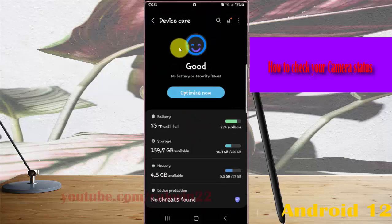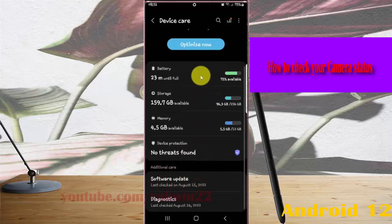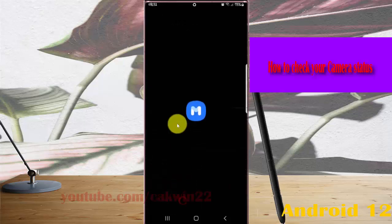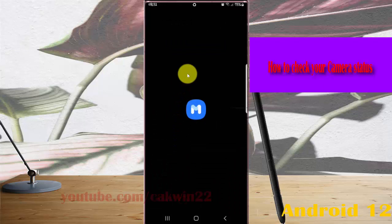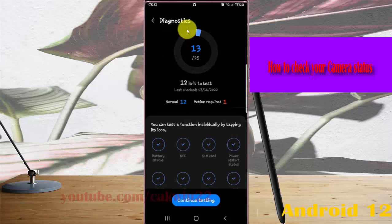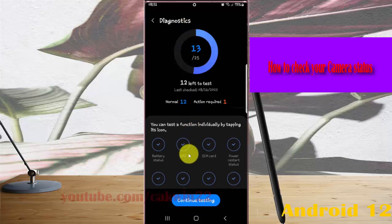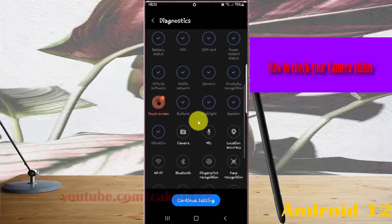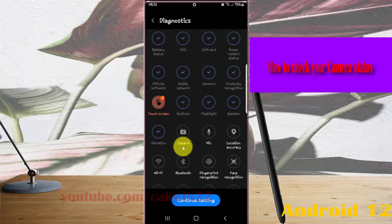Scroll down the screen and tap Diagnostics. Then scroll down the diagnostics screen, find Camera, and tap it.